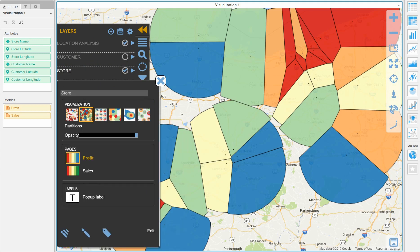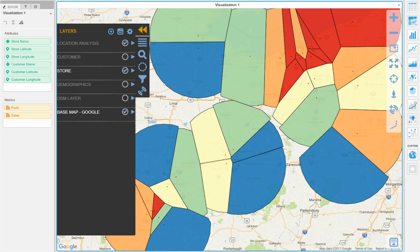Since there is a gap on the left hand side of the coverage area, we will focus on that as a potential new store location.